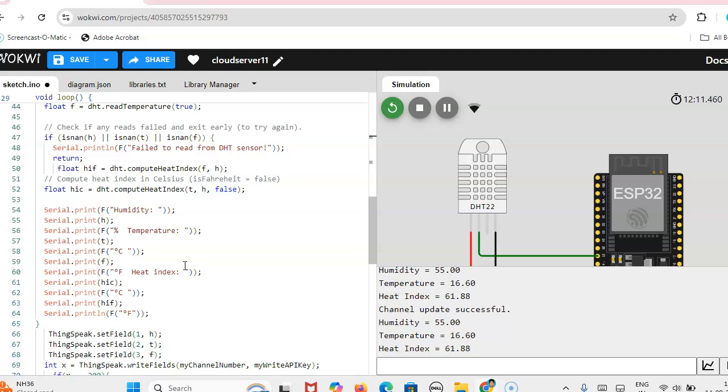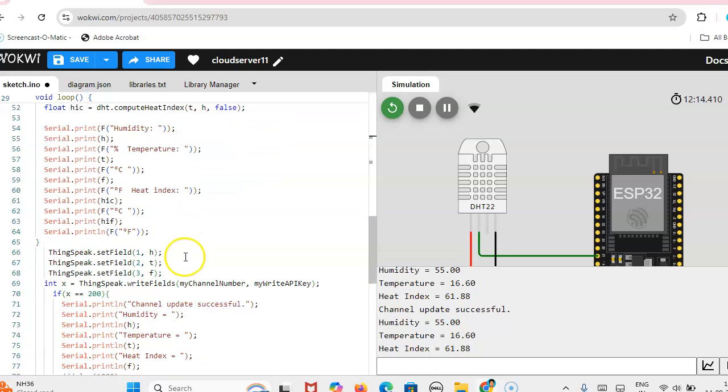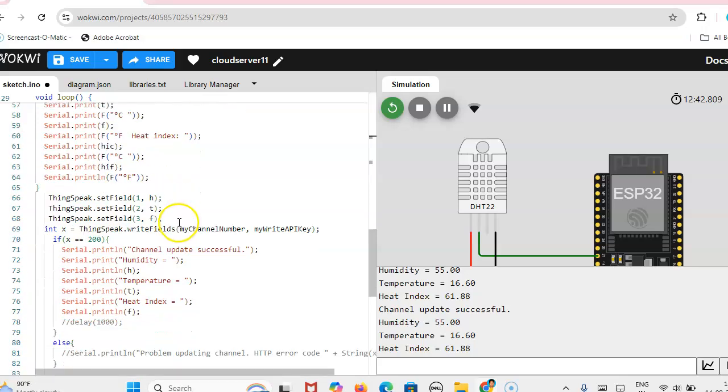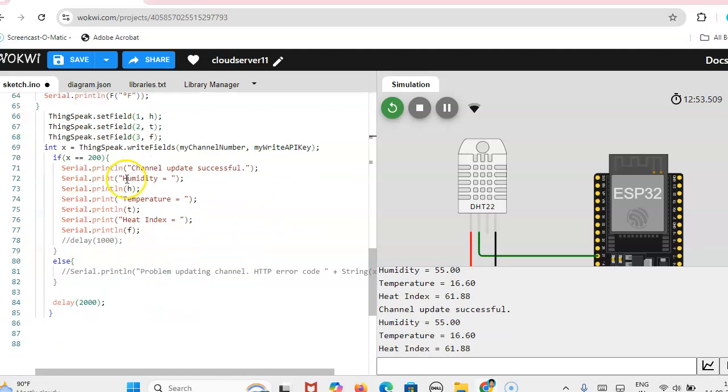So here when you are adding the ThingSpeak header file, you will get two files in the sketchbook example. One is single variable data sending and then multi-variable. So you prefer the multi-variable. Multi-variable means it will be in terms of temperature sensor only, the code is available. So that code you can download and then according to your sensor you are using, you can upload the data and update the channel.